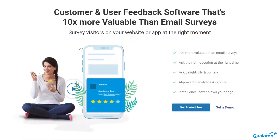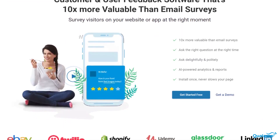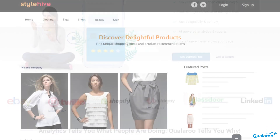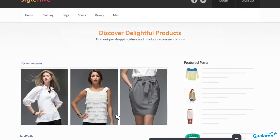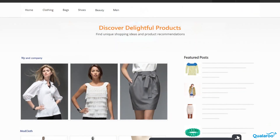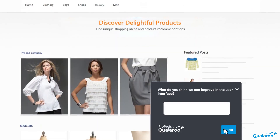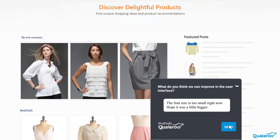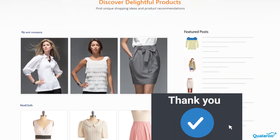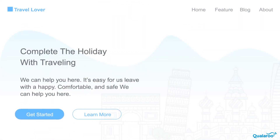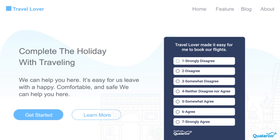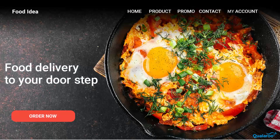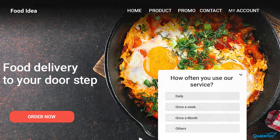Now let's quickly take a look at 6 Qualaroo features that help conduct usability testing. Qualaroo nudges are 10 times more powerful than email surveys and will help you gain actionable insights by surveying on-site visitors. Qualaroo nudges are completely unobtrusive and allow you to ask the right questions at the right time.